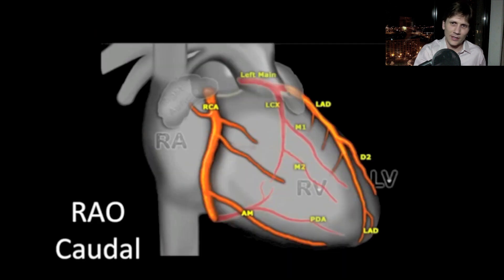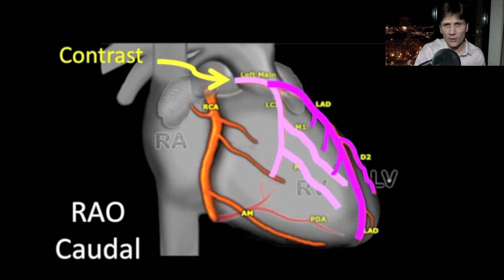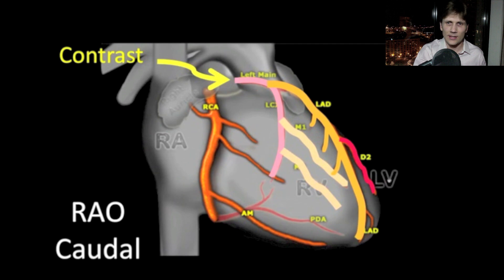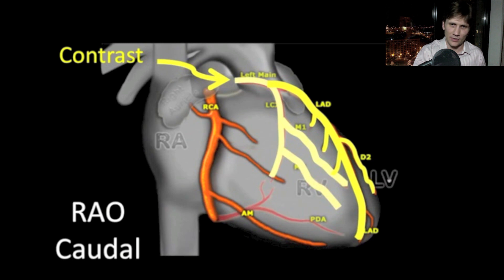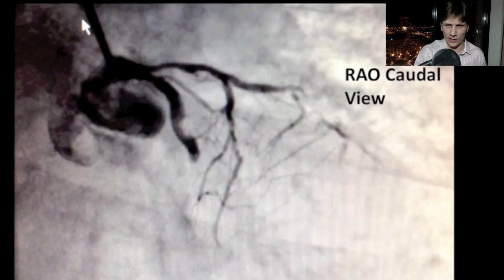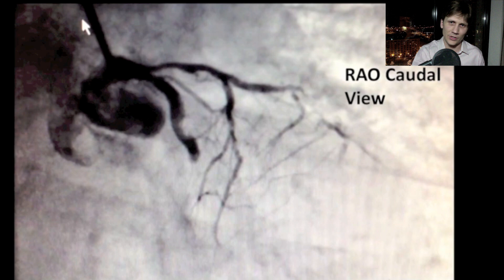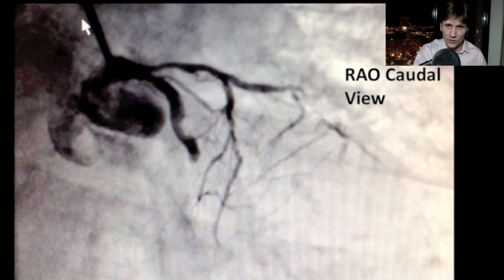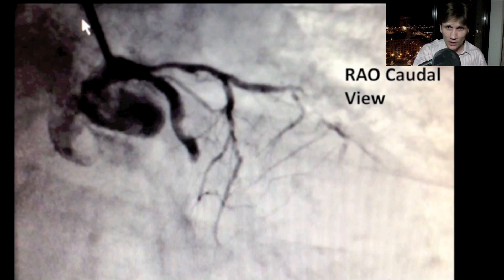We're going to see images taken from the right anterior oblique caudal view. Contrast is injected into the left coronary artery, so the area that should enhance is the left main, which branches into the left anterior descending and the left circumflex. Here is the coronary angiogram — RAO caudal view — and this tells us we have a couple of problems. First, we have an occlusion of the left circ, which we didn't know from the EKG alone, because several things can cause posterior MI — distal left circ, the right coronary artery.